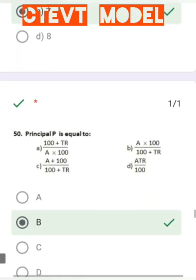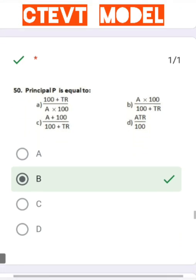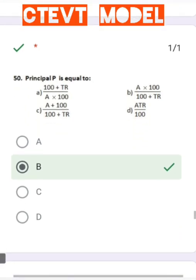Question number 50: Given the principal P, the correct formula is A × 100 divided by (100 + dr).